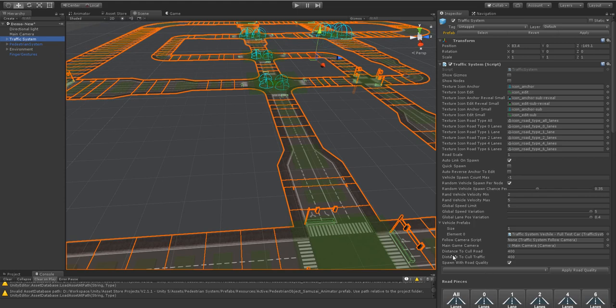And then under the traffic system script you can see there's a distance to cull roads and a distance to cull traffic. This is how far away from that main camera each road is before it starts to get culled.